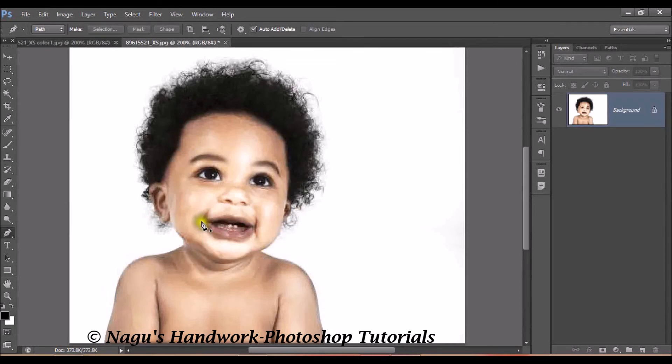Now we have to make a change to our lip. The lip looks a little bit darker. So make a selection of the lip using your pen tool.